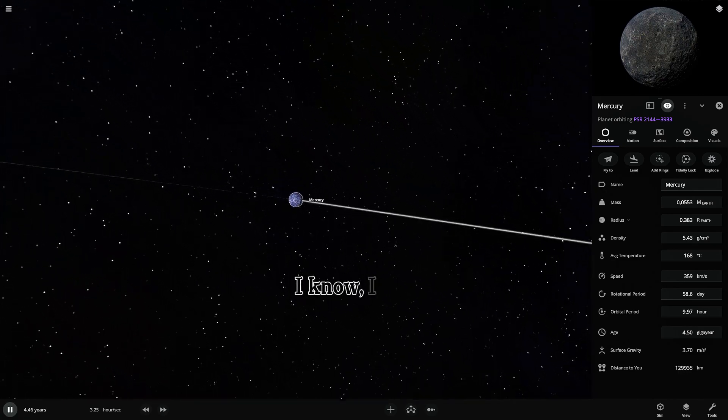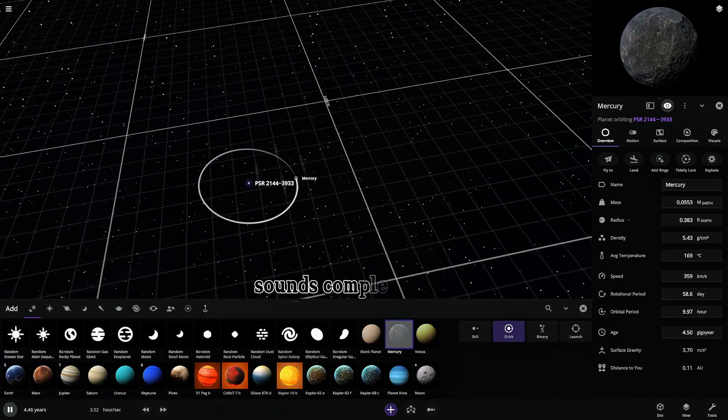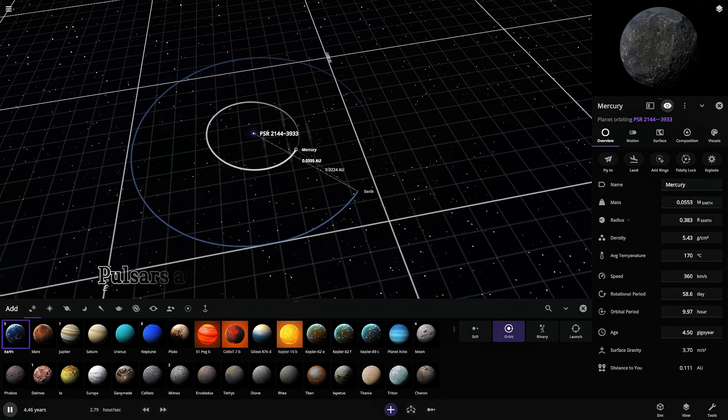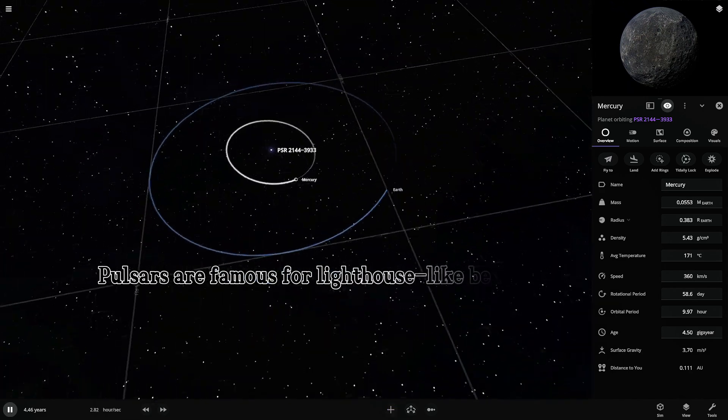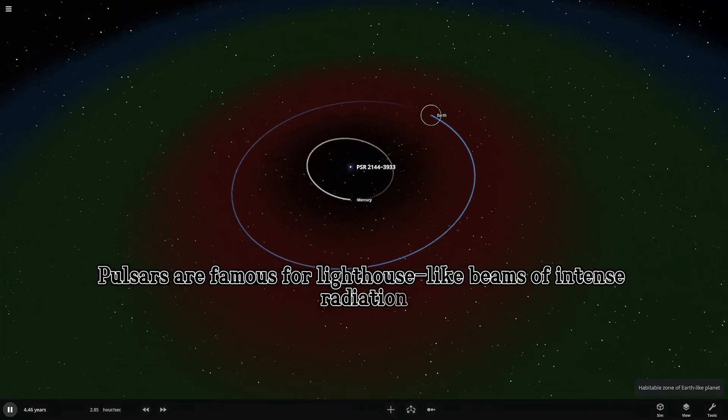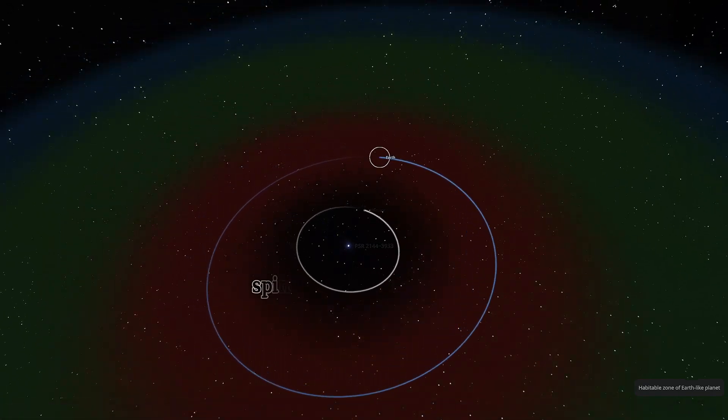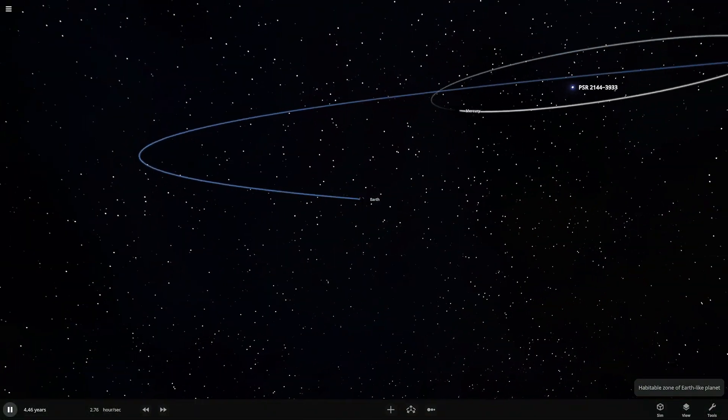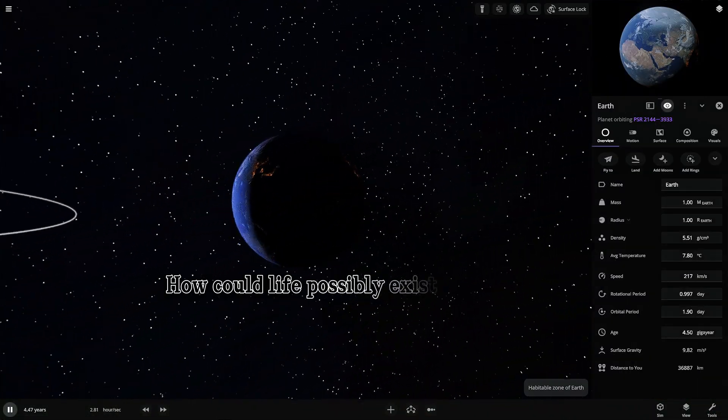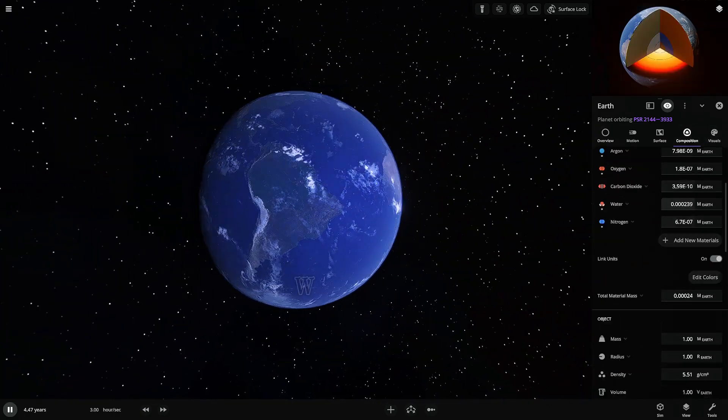I know, I know, sounds completely nuts. Pulsars are famous for lighthouse-like beams of intense radiation, spinning incredibly fast. How could life possibly exist around that?